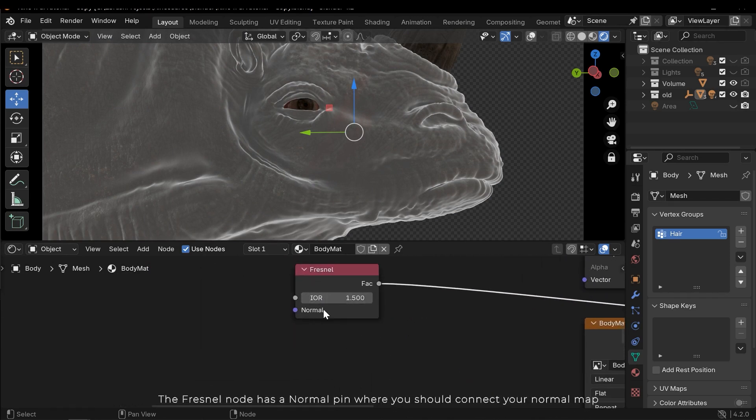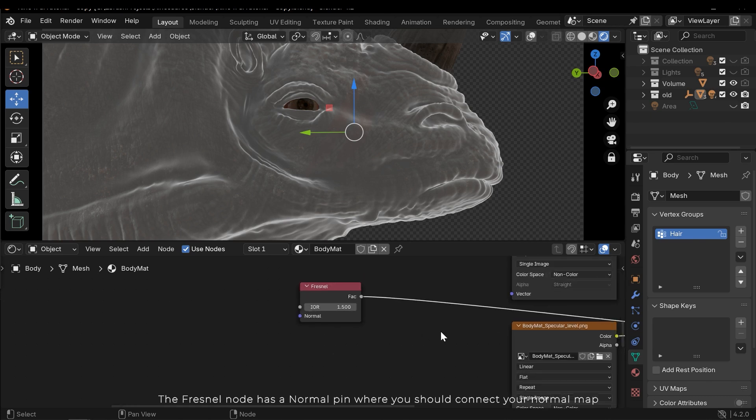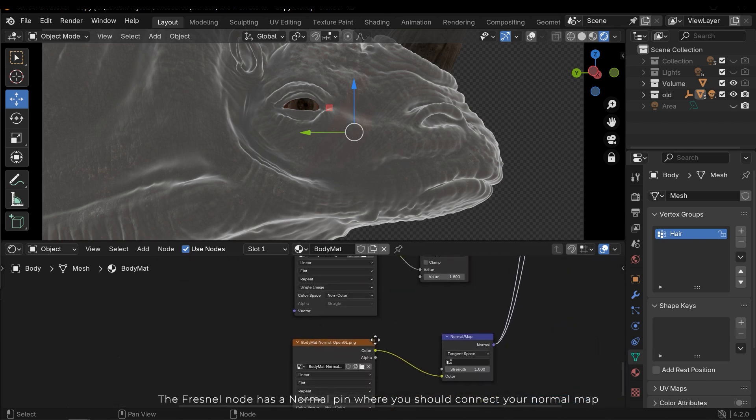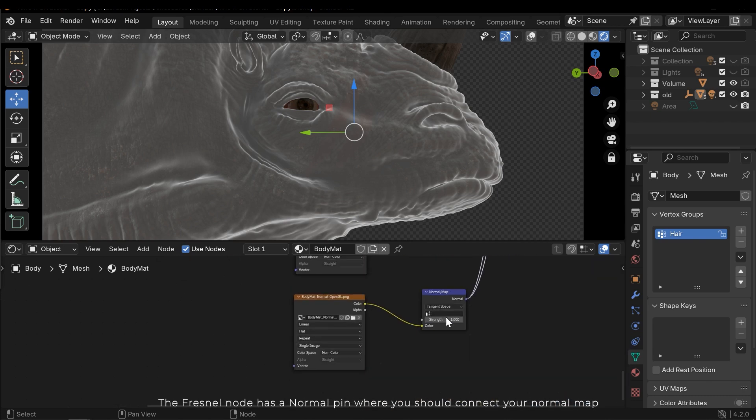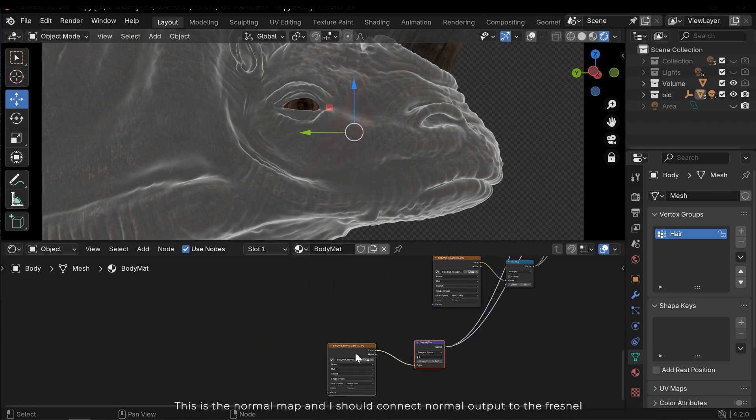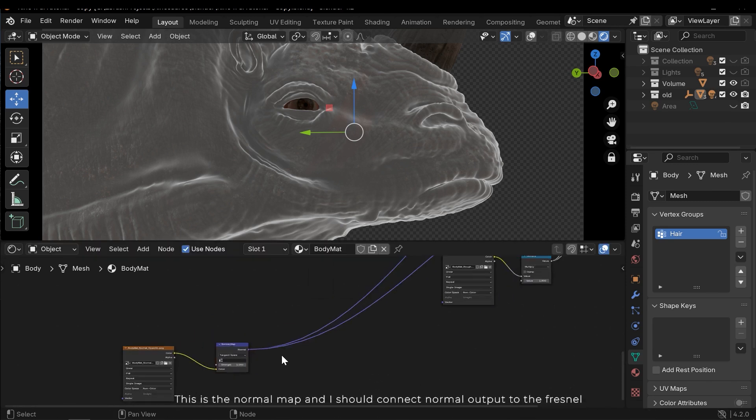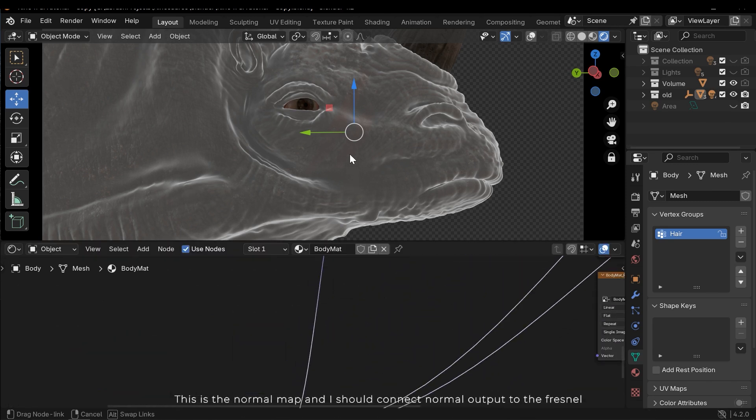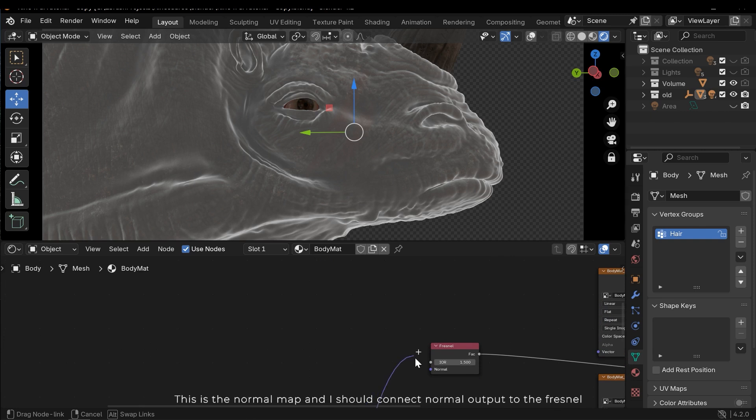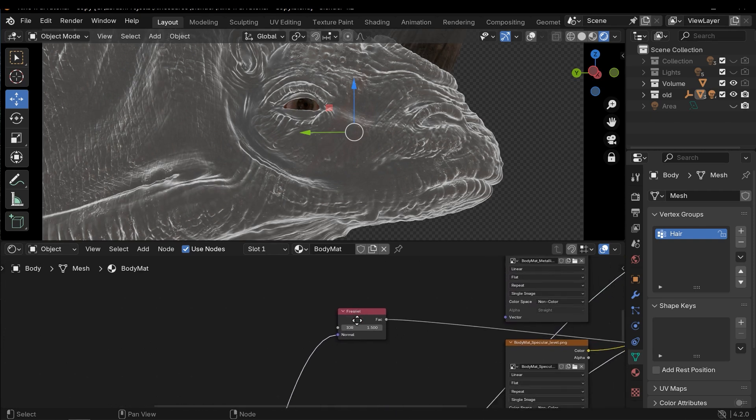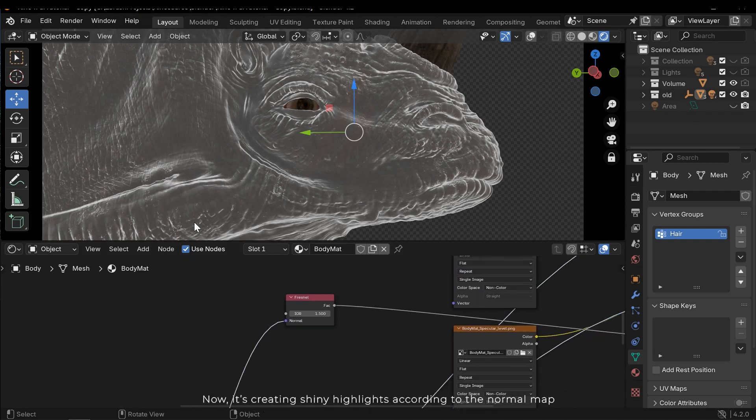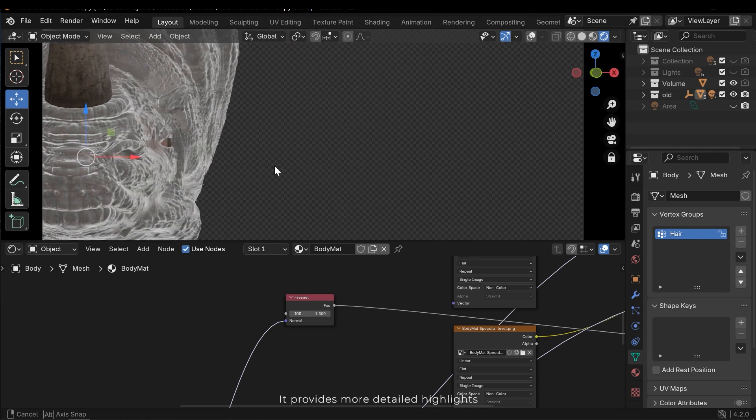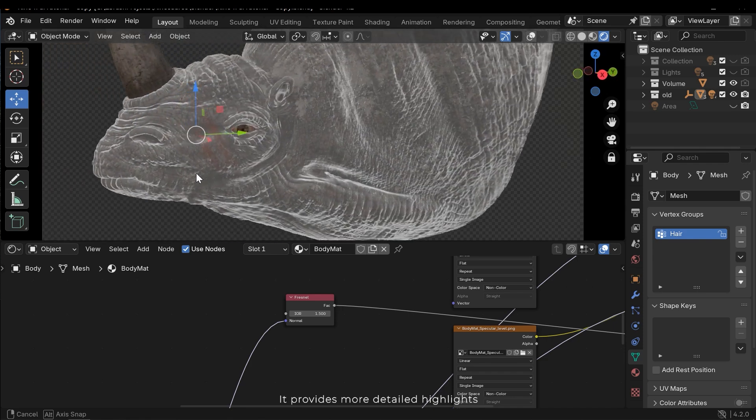The Fresnel node has a normal pin where you should connect your normal map. This is the normal map and I should connect normal output to the Fresnel. Now it's creating shiny highlights according to the normal map. It provides more detailed highlights.